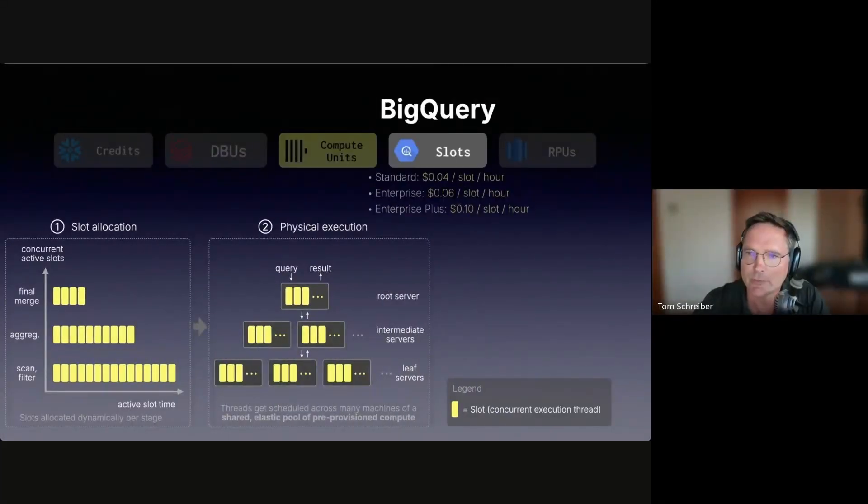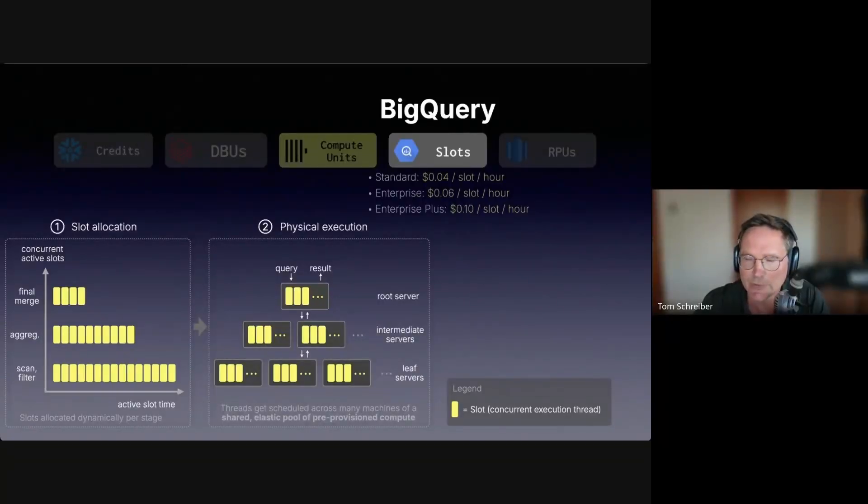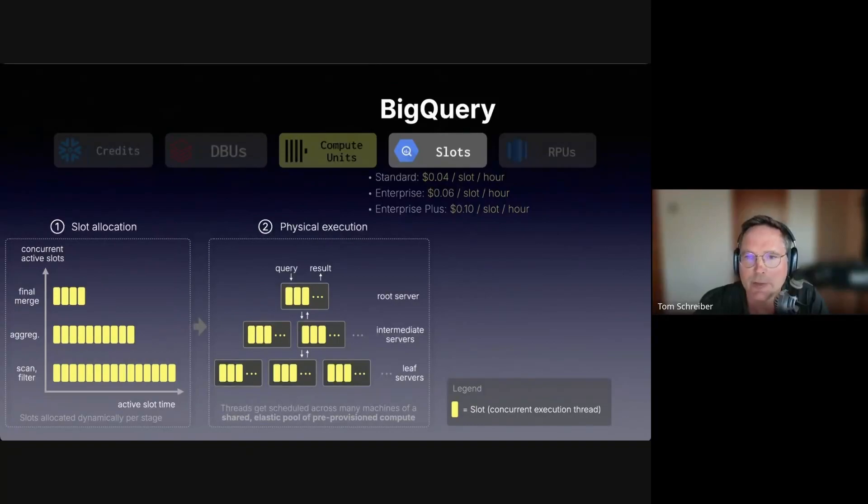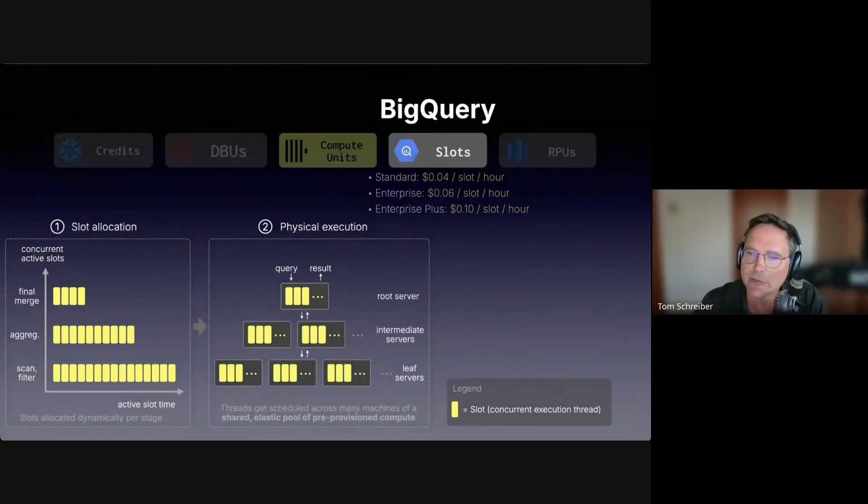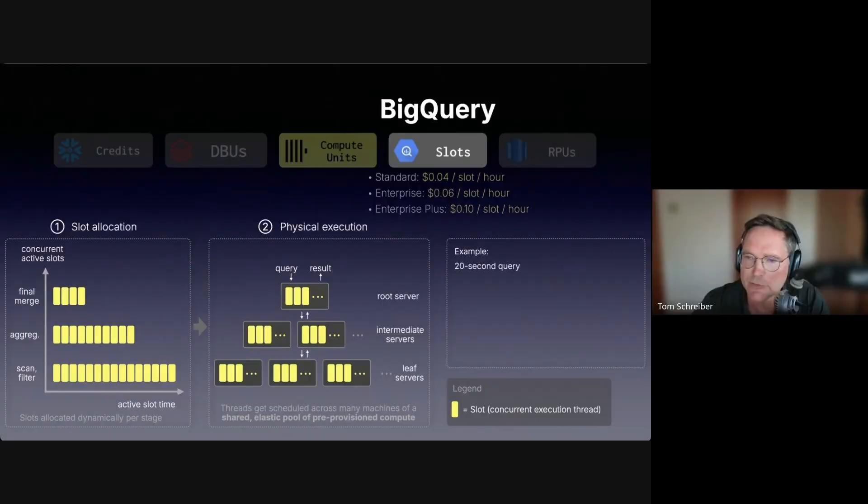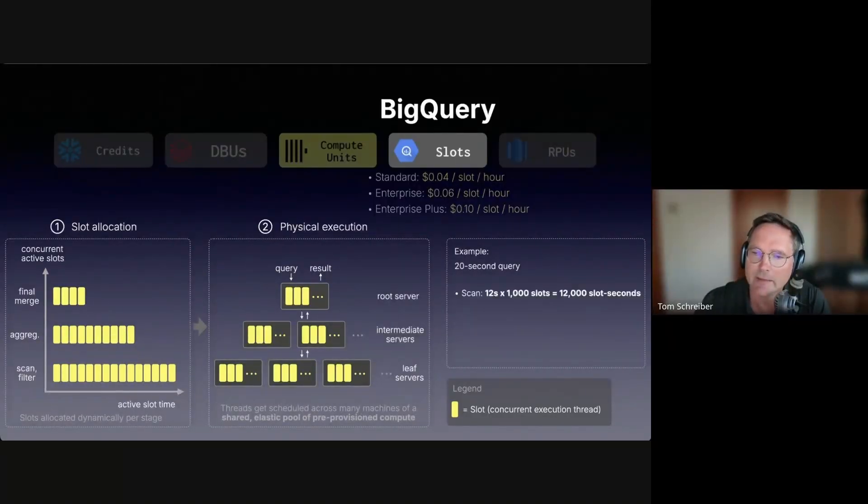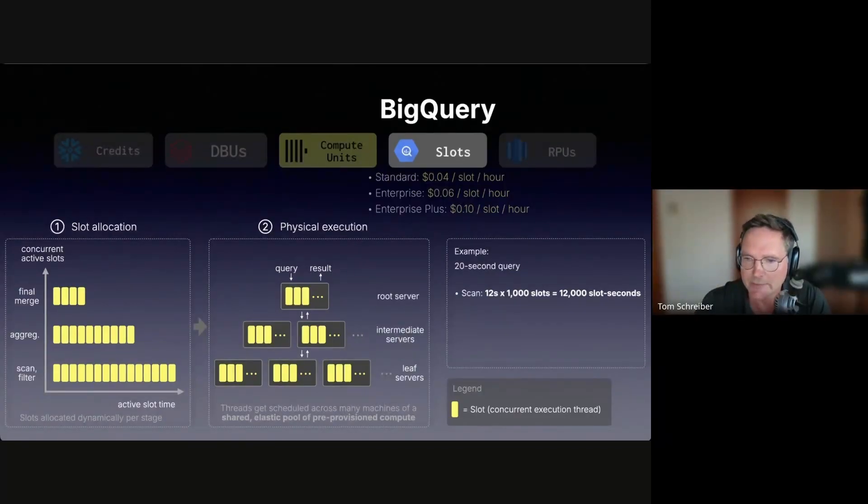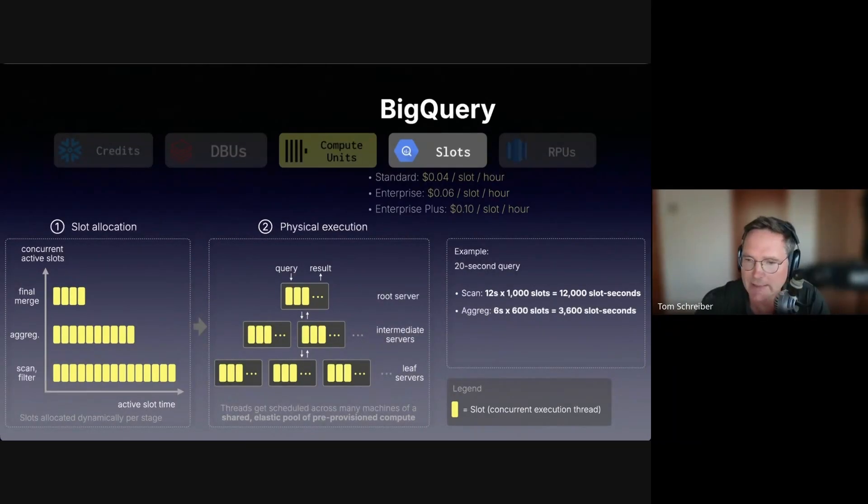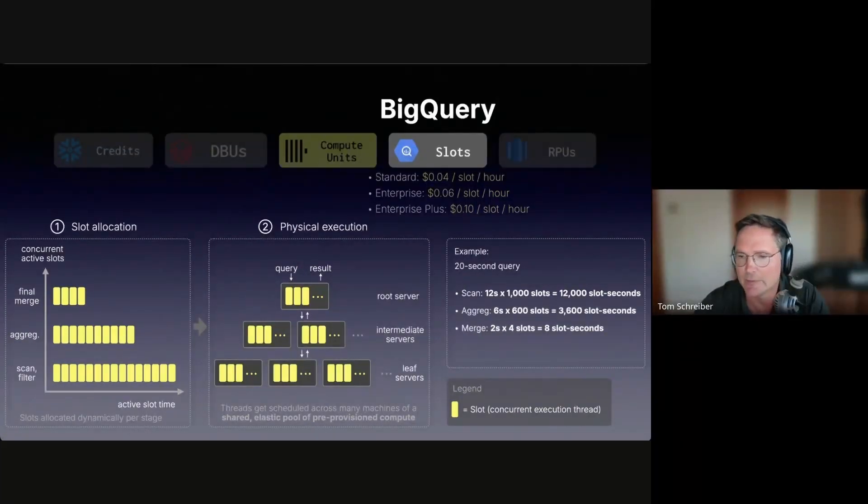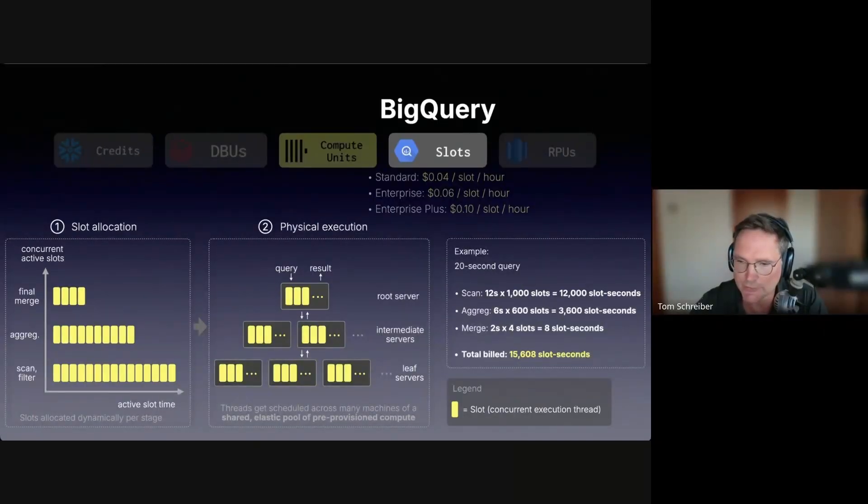BigQuery works very differently. There are no user visible clusters. Queries run on a shared serverless compute fabric. The billing unit is a slot, which is approximately a logical execution thread. For each query stage, BigQuery dynamically allocates as many slots as makes sense. Different stages get different slot counts. Billing is based on the total used slot seconds. As an example, you can imagine a query with a wall clock runtime of 20 seconds. The scan phase maybe took 12 seconds and got run with 1000 slots, consuming 12,000 slot seconds. The aggregation stage took six seconds and was run with 600 slots, consuming 3,600 slot seconds. The final merge took maybe two seconds with four parallel slots, consuming eight slot seconds. In total, that 20 second query got billed with around 15,000 slot seconds.